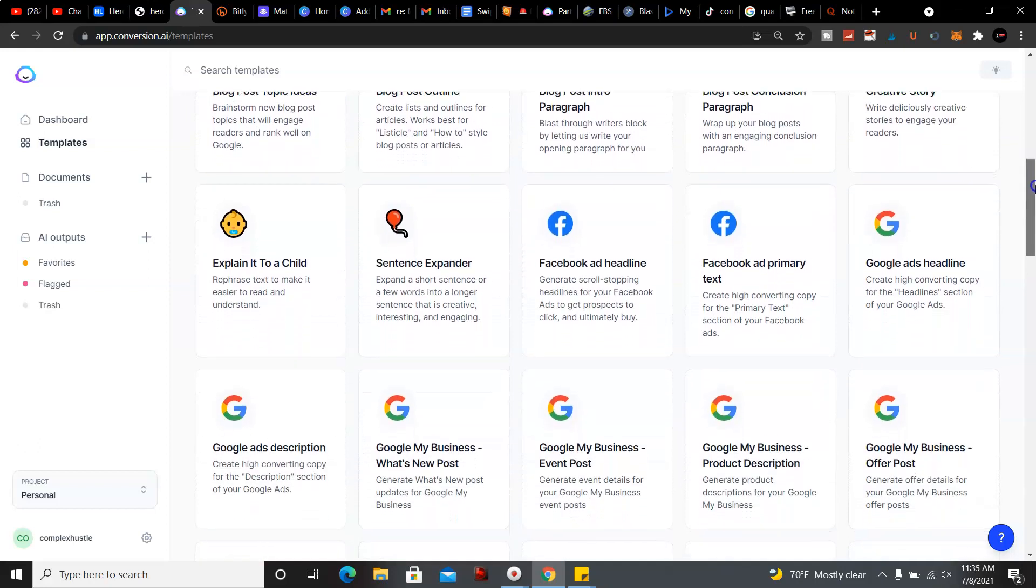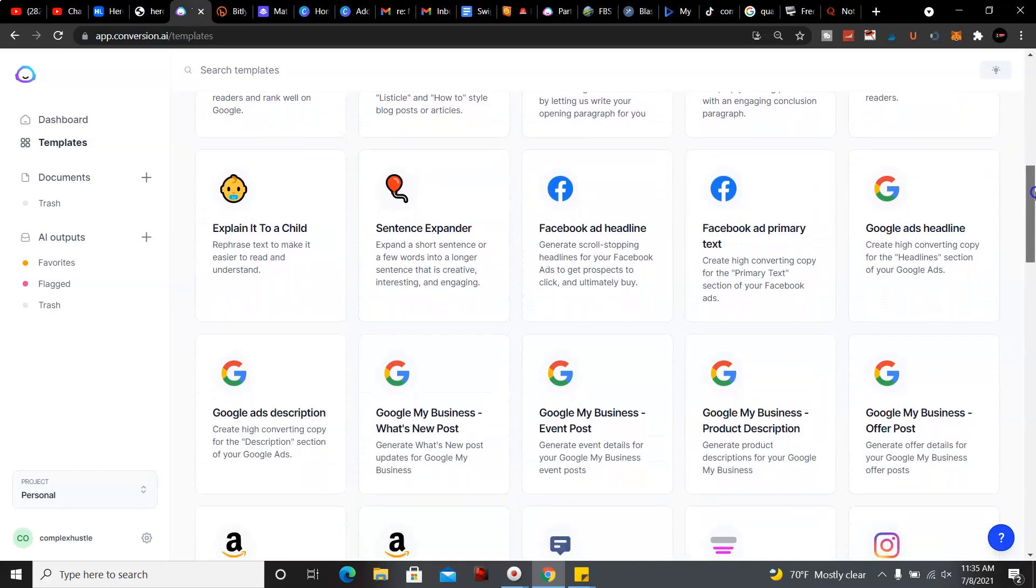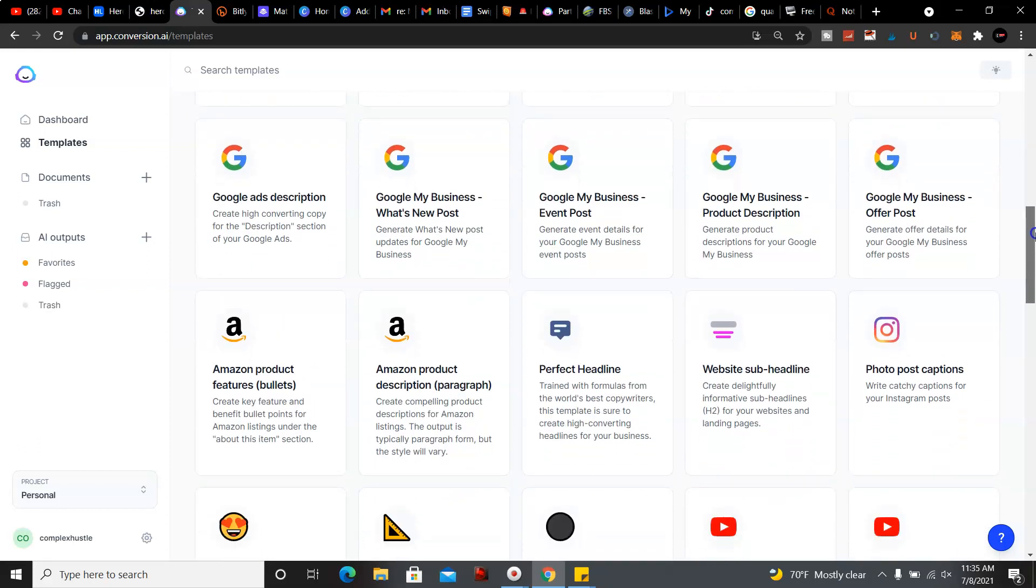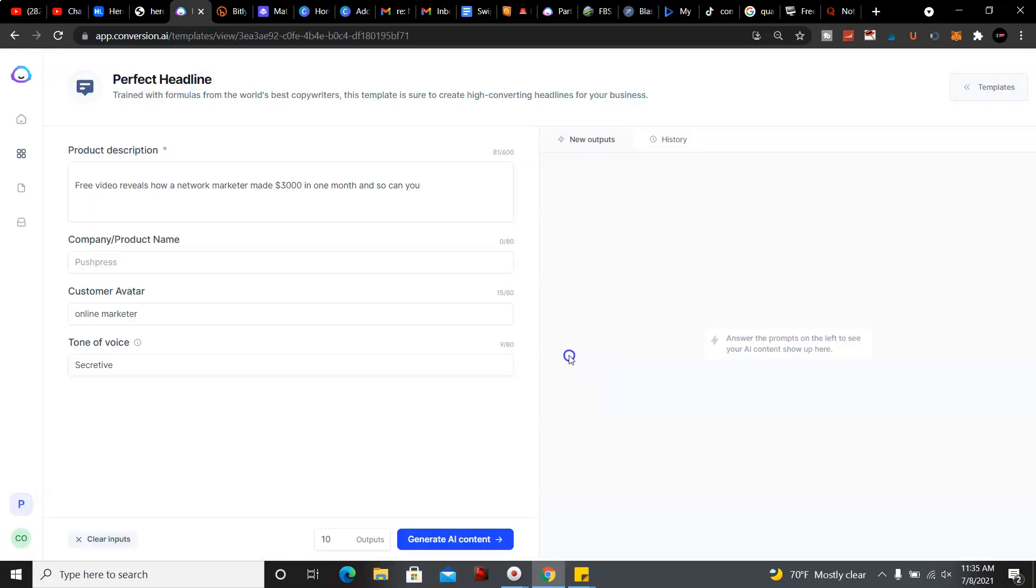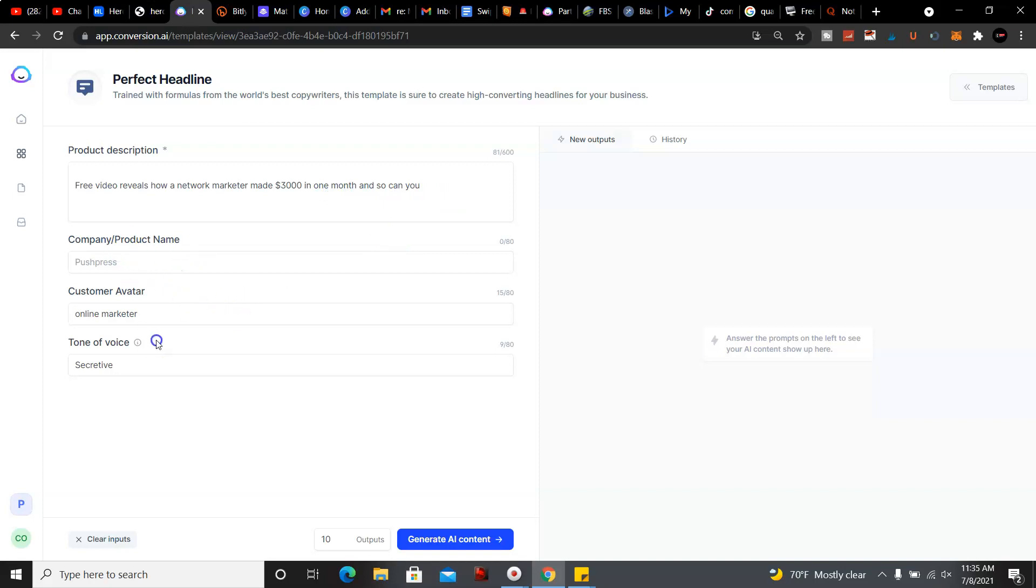We're gonna go down to where it says the perfect headline, here we're gonna go ahead and click on that. And I already have what I want to be generated: free video reveals how a network marketer made $3,000 in one month and so can you. The company product name we're gonna leave blank. We're gonna have the customer avatar as online marketer.